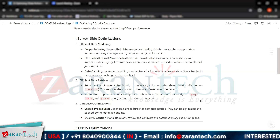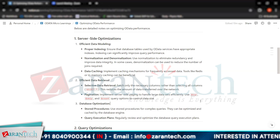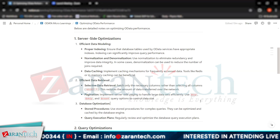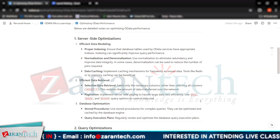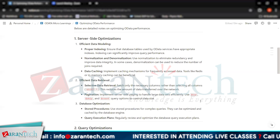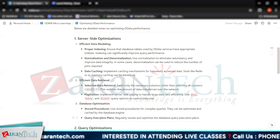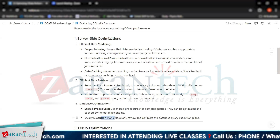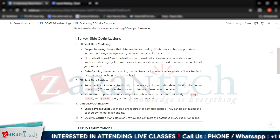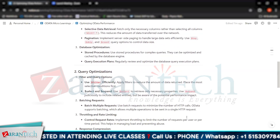The third area in server-side optimization is database optimization. Here we can use stored procedures for complex queries, which can be optimized and cached by the database engine. We can also regularly review and optimize the database query execution plan.